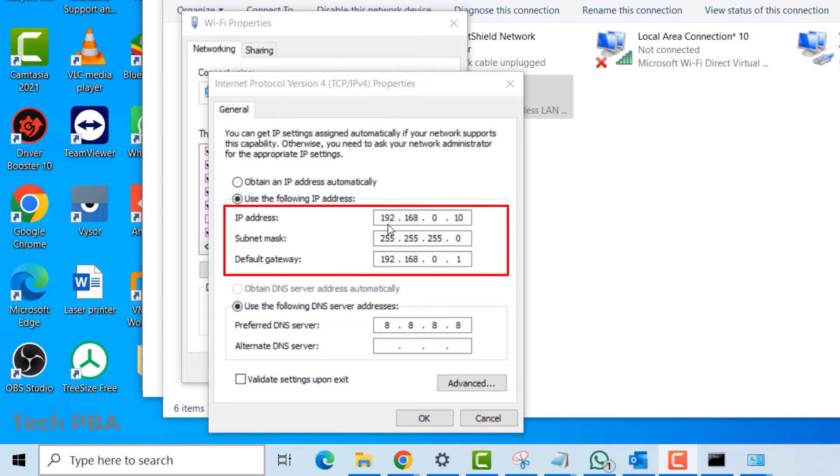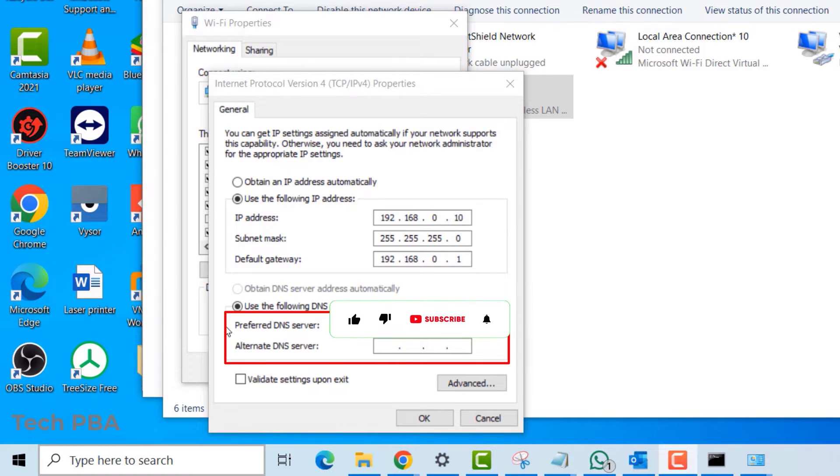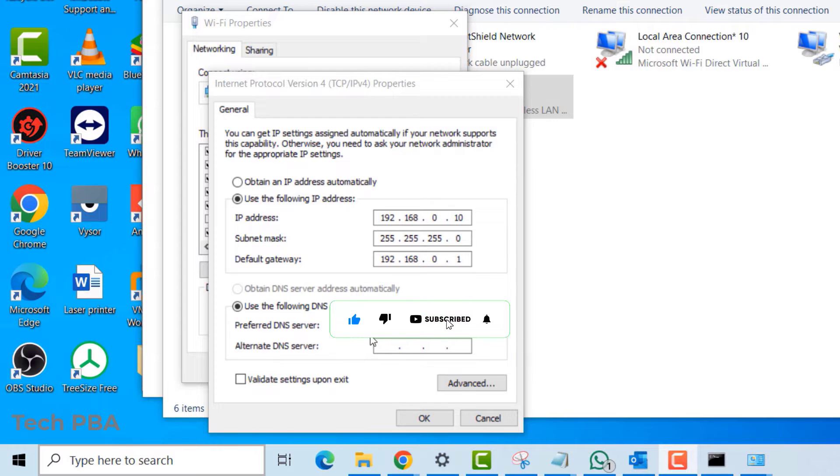Select Use the following IP address and then enter the IP address, the subnet mask, the default gateway, and in some cases the Preferred DNS and the Alternate DNS. You might have to talk to your IT or Network Administrator for this information.